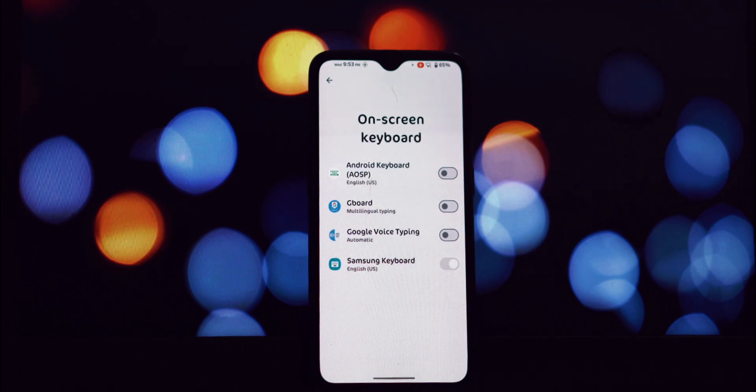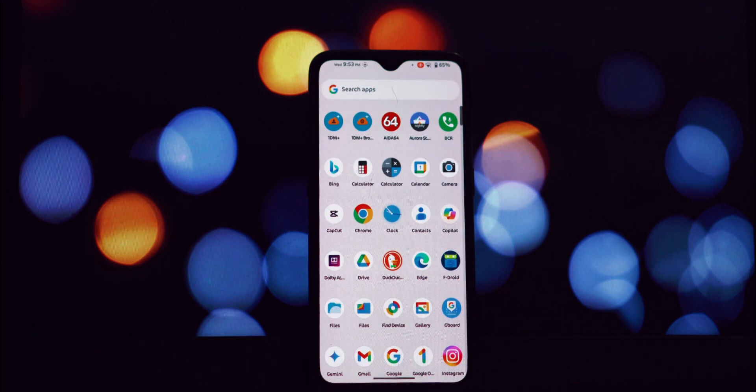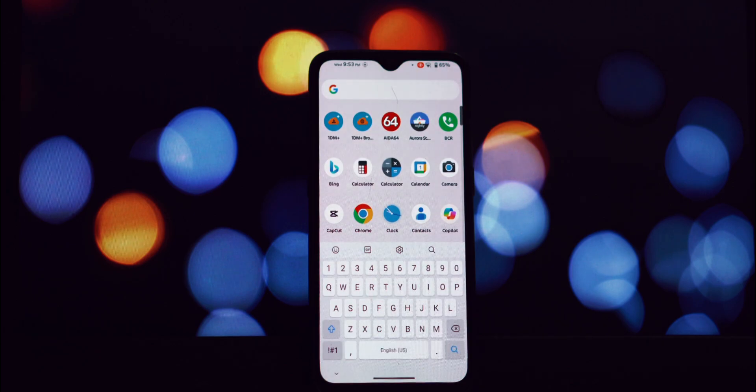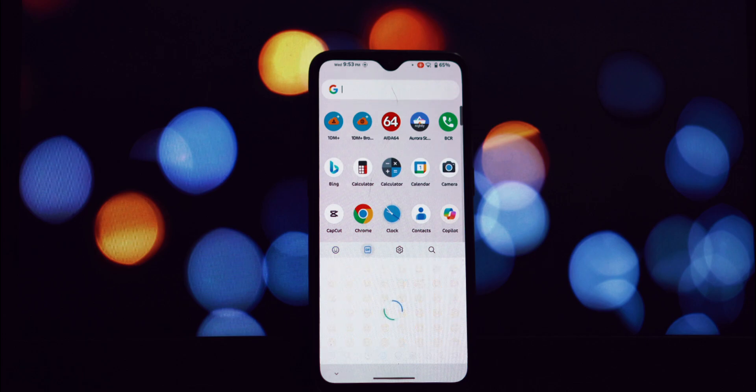And there you have it! The Samsung keyboard is now ready to use on your non-Samsung Android phone.